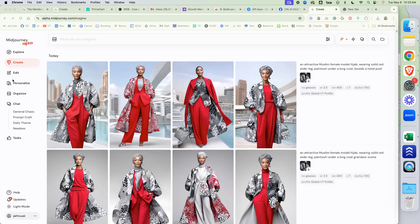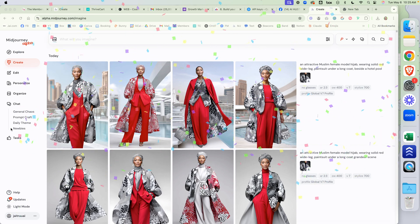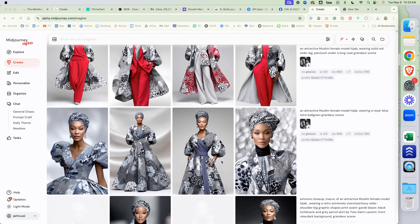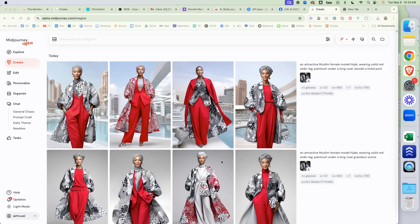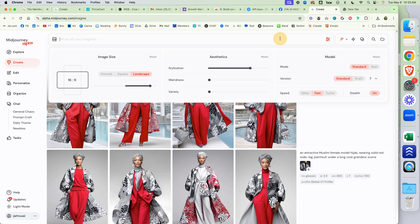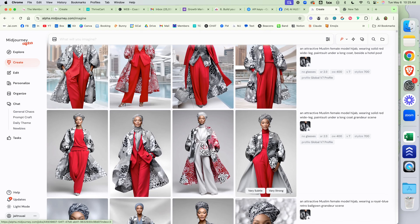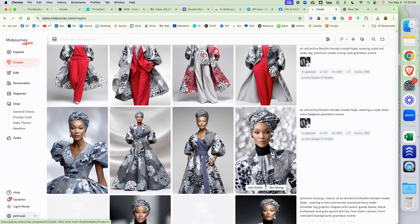Let's talk about MidJourney 7 Omni. Here's the deal — in version 7, we started out without the ability to have consistent characters. They had removed that feature.